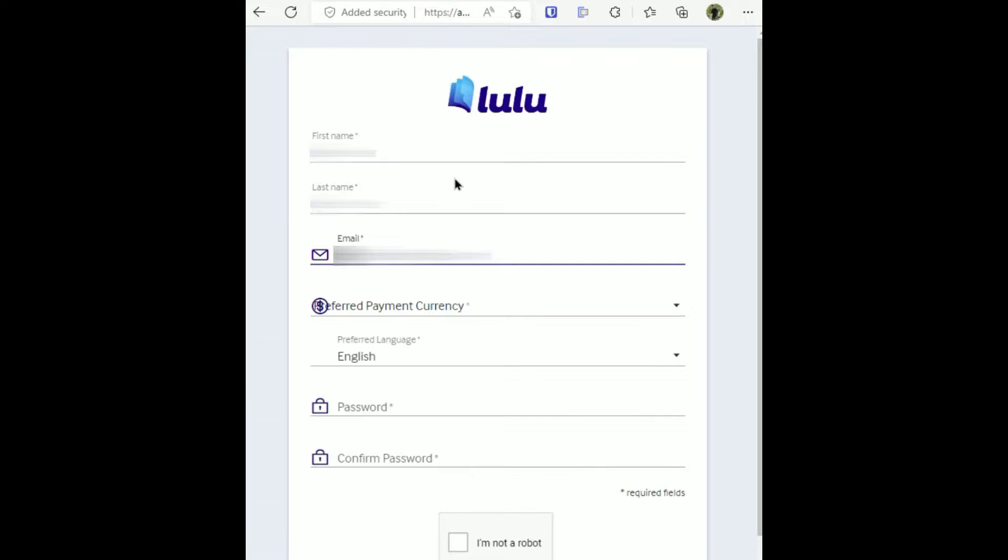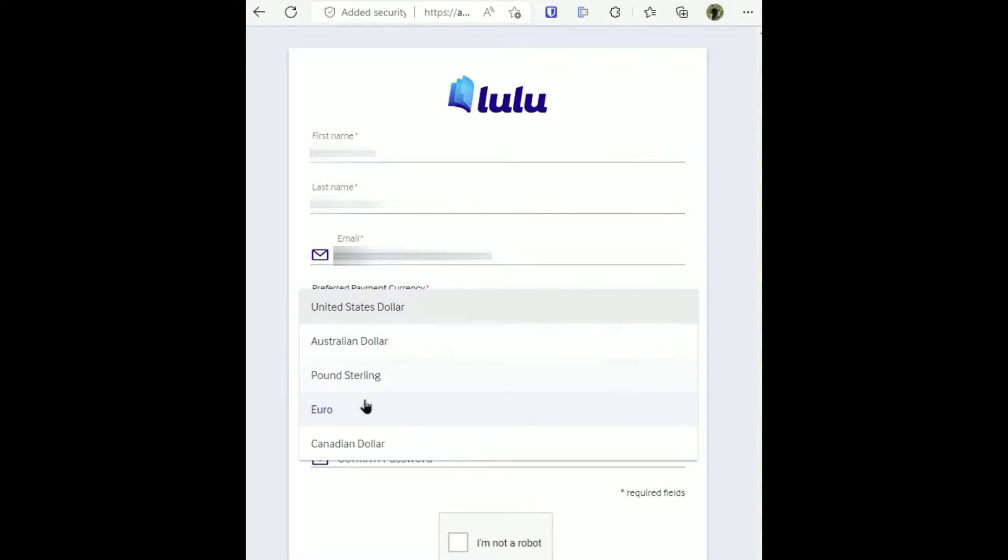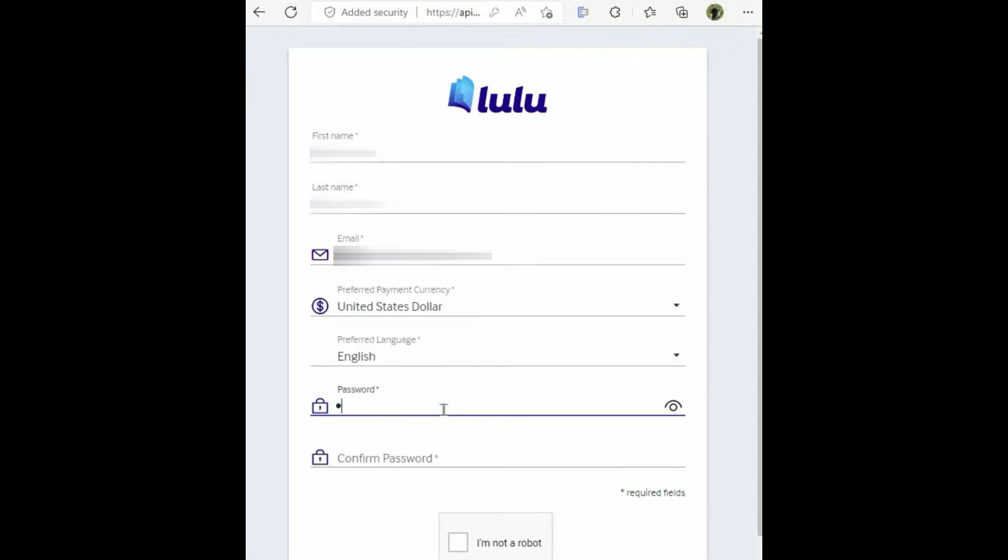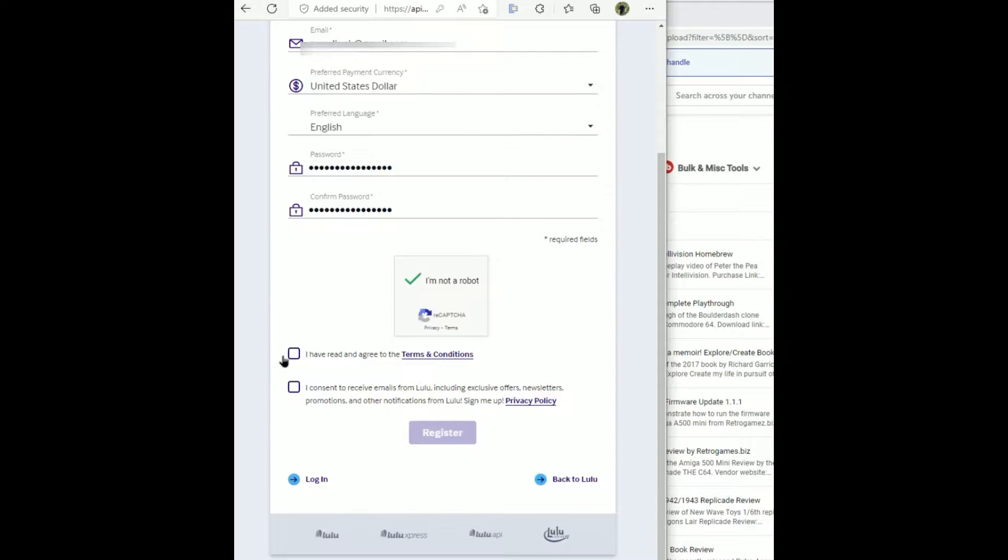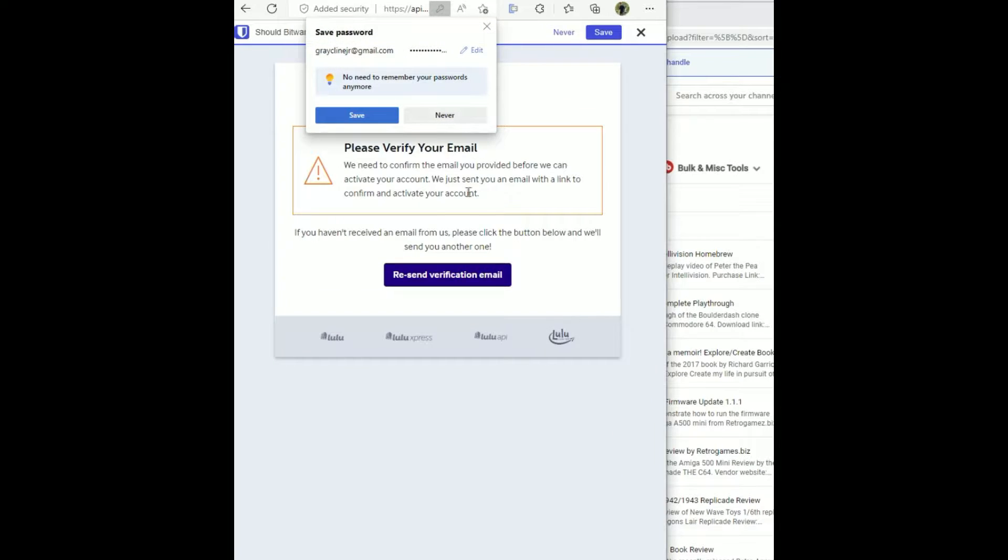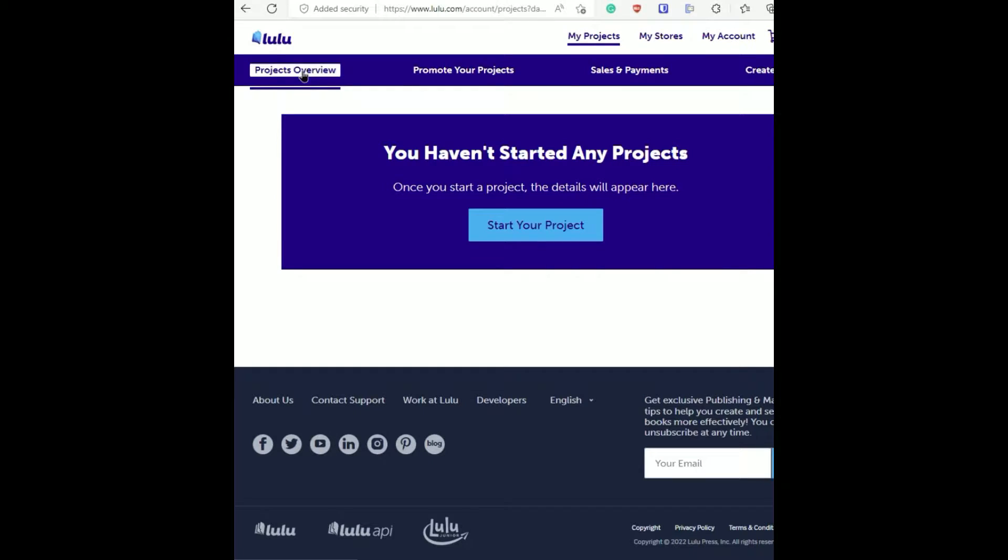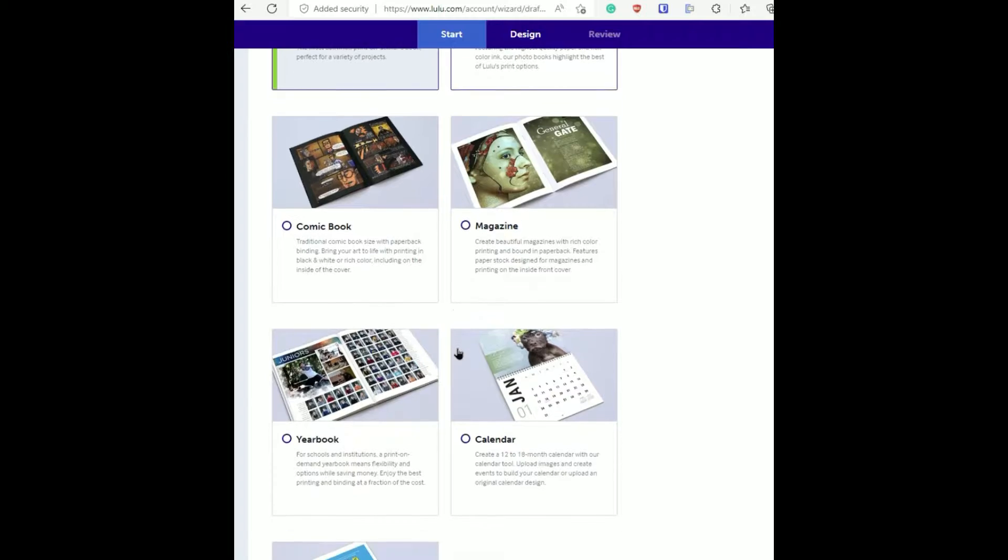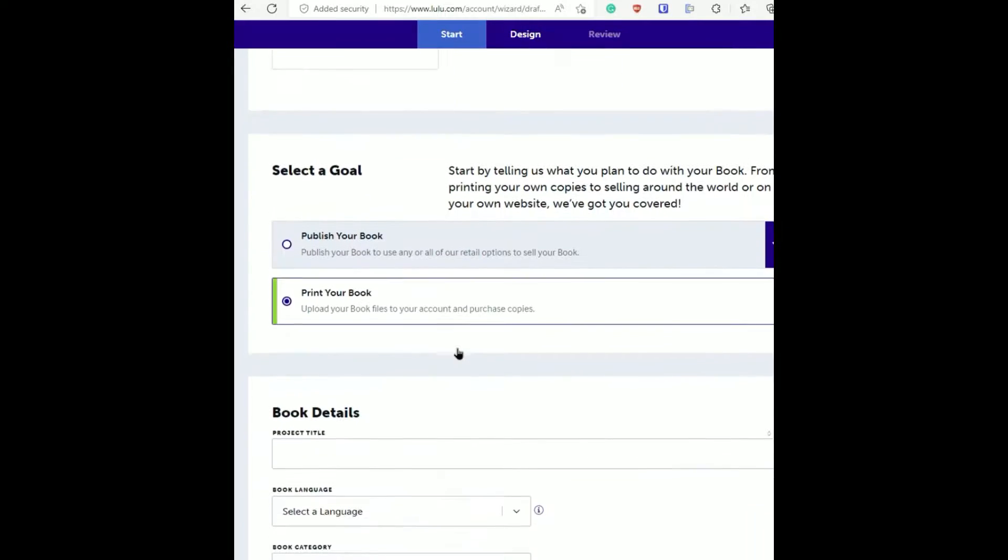When you click register all you have to do is enter your first name, last name, your email, put in your preferred currency, and then select your language. You have to enter a password and then you'll be sent an email and you'll have to verify that email, and then after you've verified your email you can get on with your project.